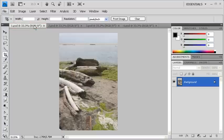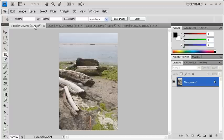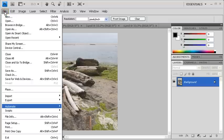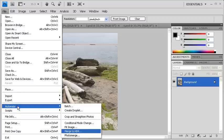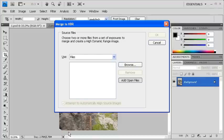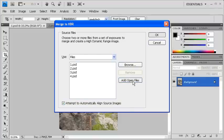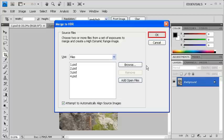To create our HDR image, let's go back to the File menu, scroll down to Automate, and select Merge to HDR. In the Merge to HDR dialog box, click on the Add Open Files button. Afterward, click on the OK button.